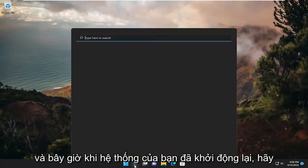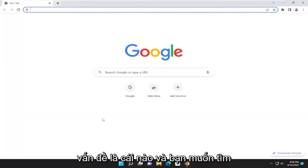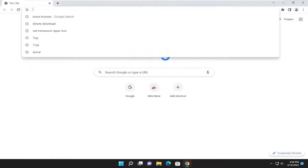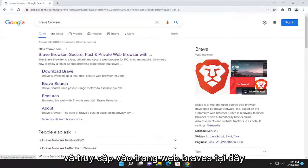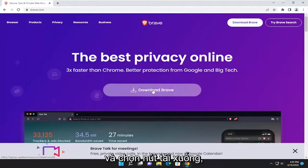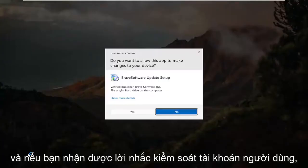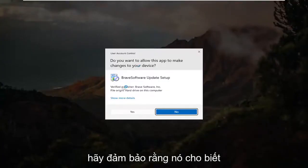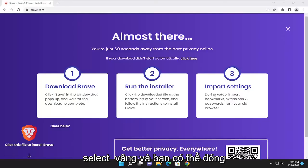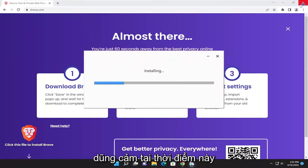Now that your system has restarted, open up the web browser — it doesn't matter which one — and you want to search for Brave browser. Go ahead onto Brave's website and select the download Brave button. Go ahead and run the setup file. And if you receive a user account control prompt, make sure it says verified publisher Brave Software Inc. Select yes. And you can close out of the other web browser used to download Brave at this time.